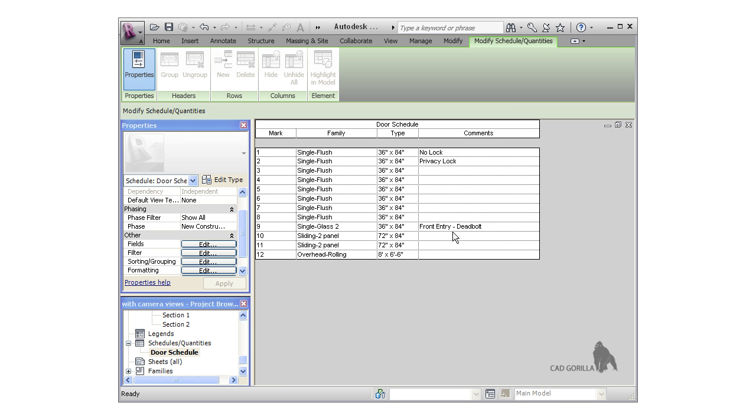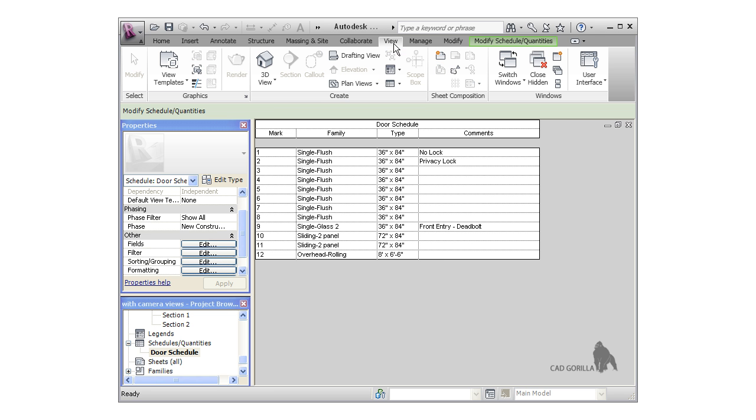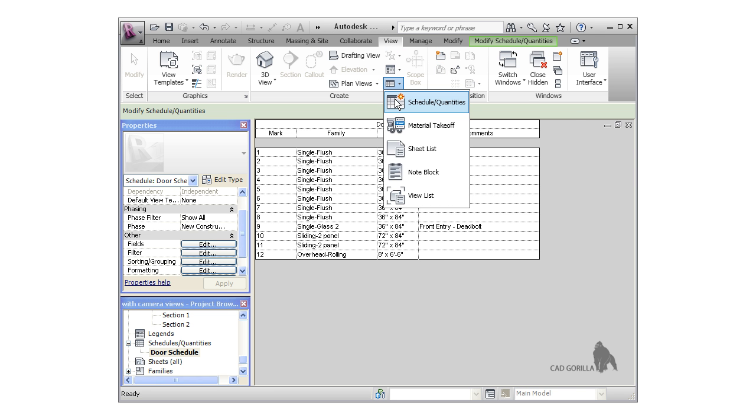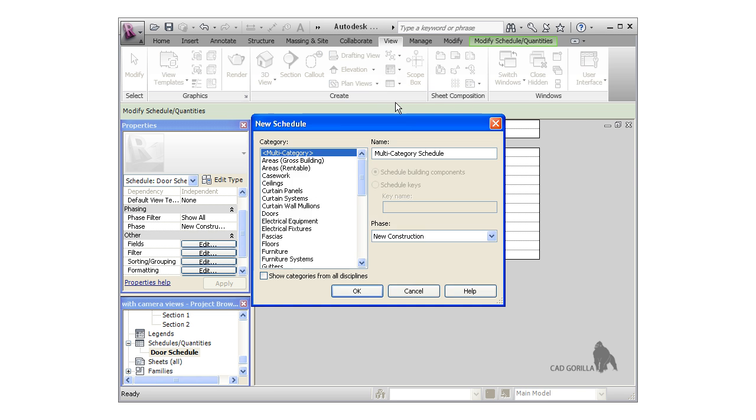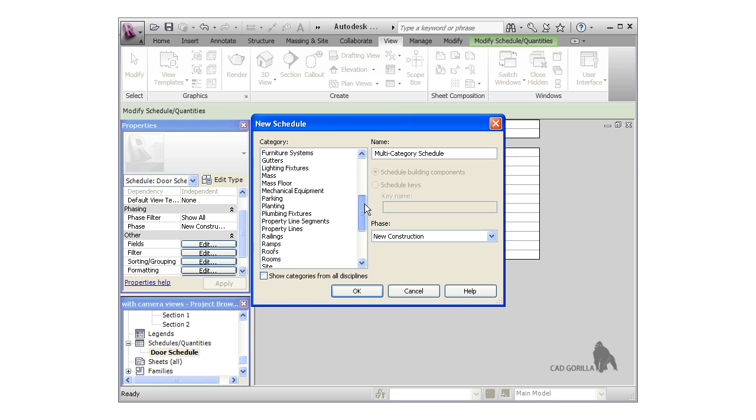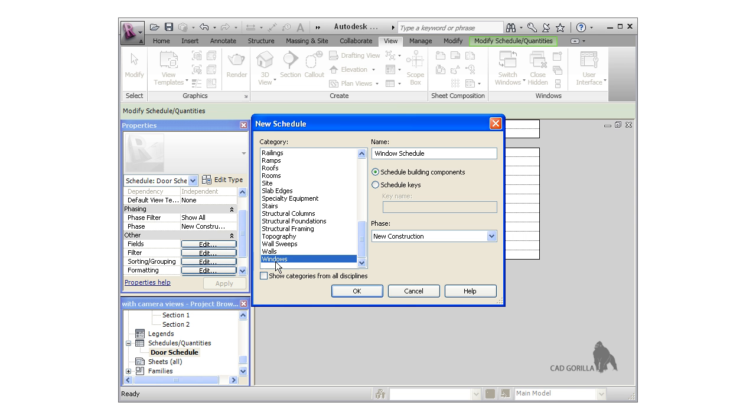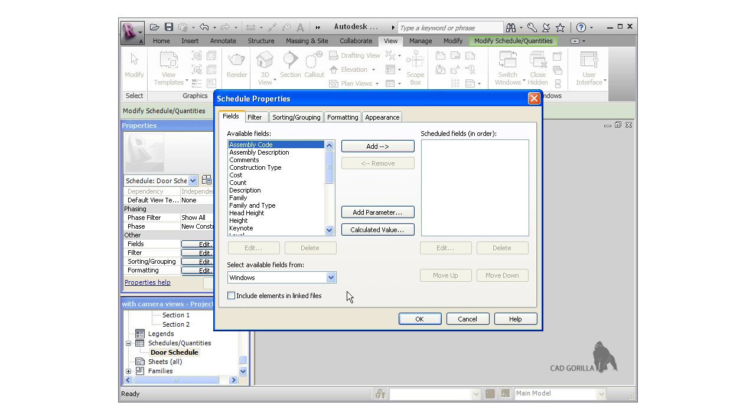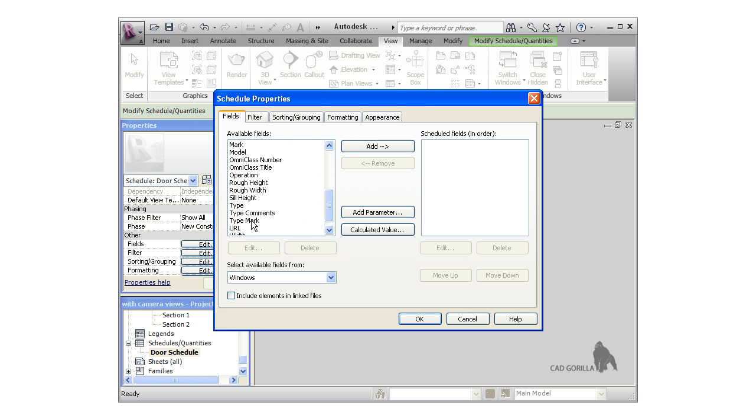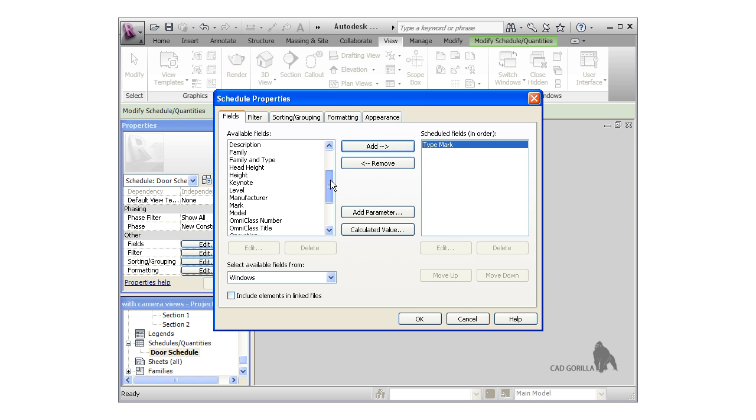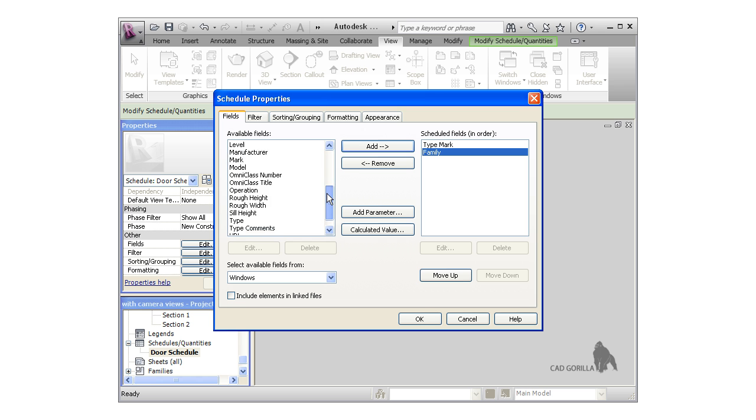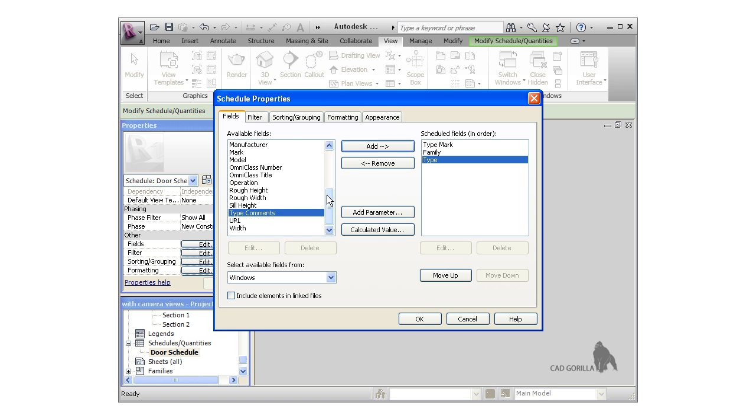Let's create a window schedule and I'll show you how to group all the windows of the same type together. I'll again click the schedule icon from the View tab on the ribbon, and this time I'm going to choose windows for the category. I'm going to add a few fields: type mark, family, type, and count, in that order.